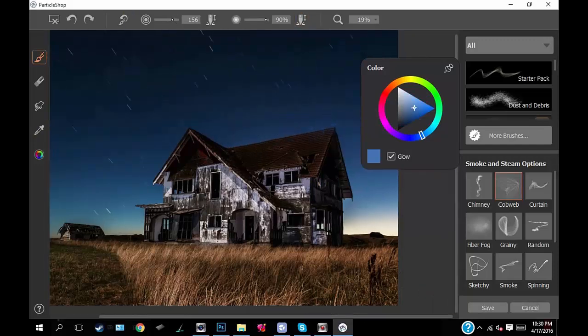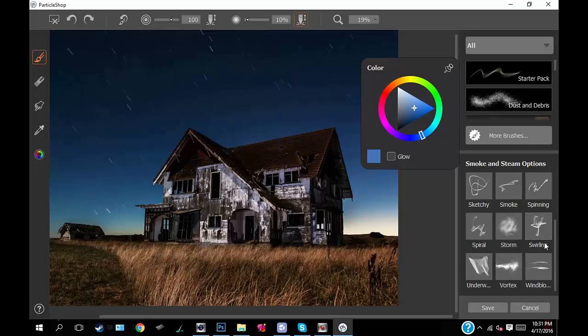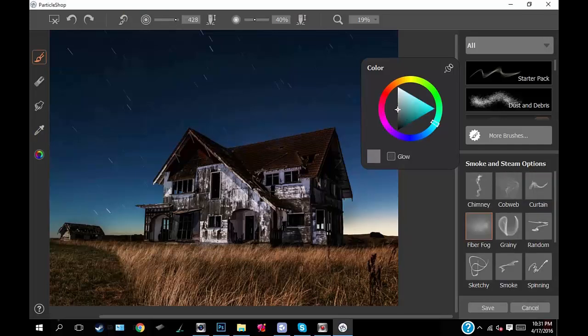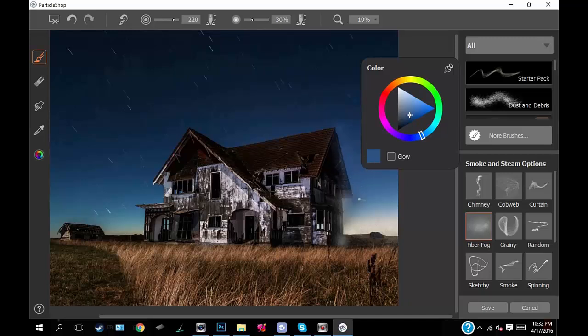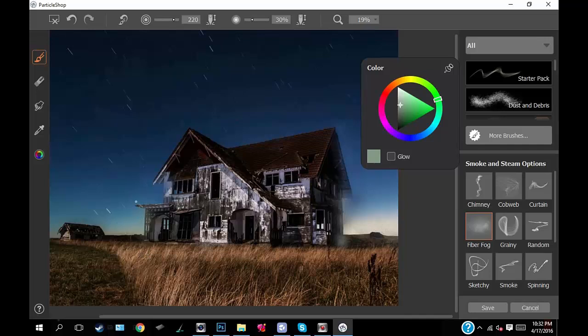This happens to be another one of my favorites as well. The reason this is one of my favorites is that you can take objects you don't necessarily want in focus without blurring it. It kind of gives it more of an effect blur, if that makes sense.